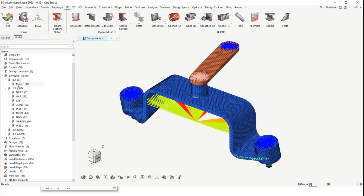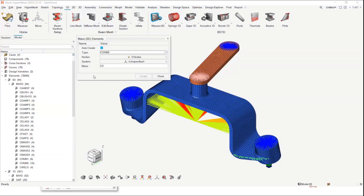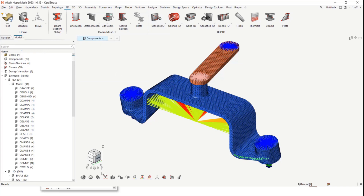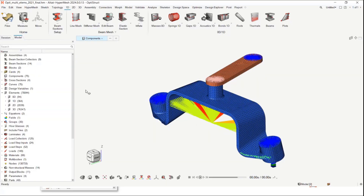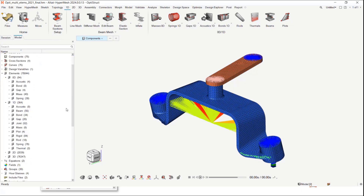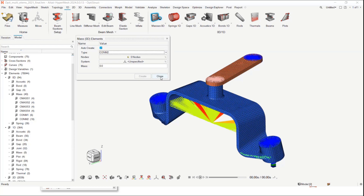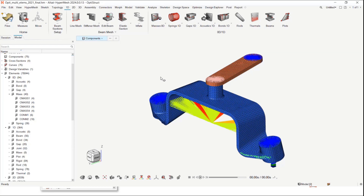There was a discrepancy in the configs listed under 0D and 1D categories. For example, in the model browser under the mass config, many keywords were listed, but the ribbon only showed a specified list. This mismatch is now addressed in 2024 — the configs now exactly match what is present in the ribbons. This reorganization has been applied to all interfaces, removing user confusion.